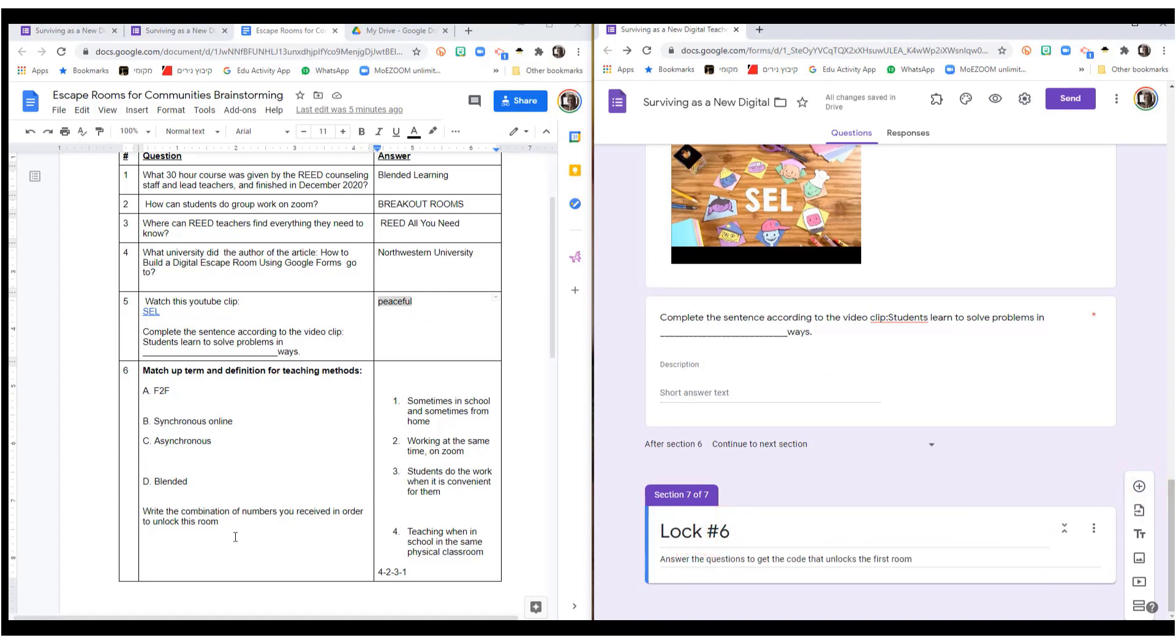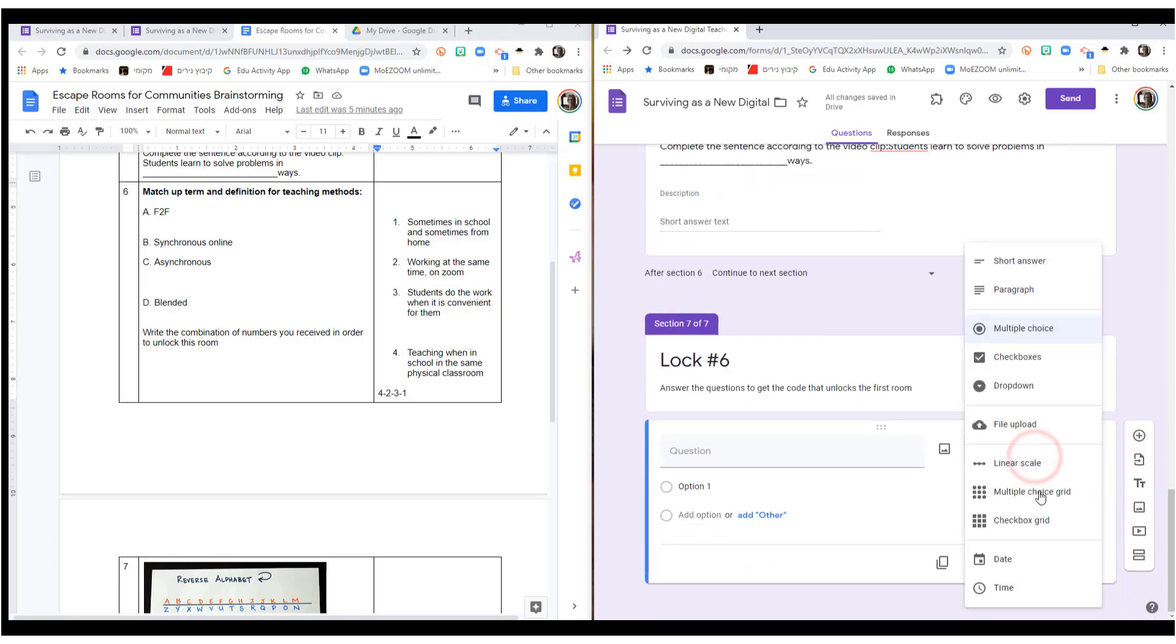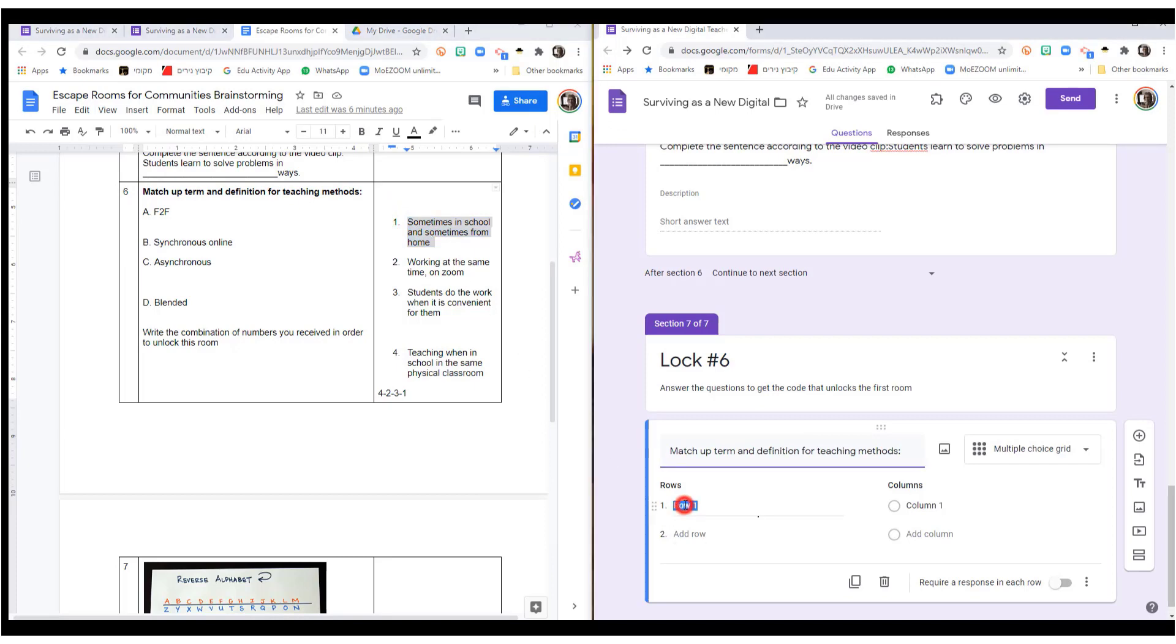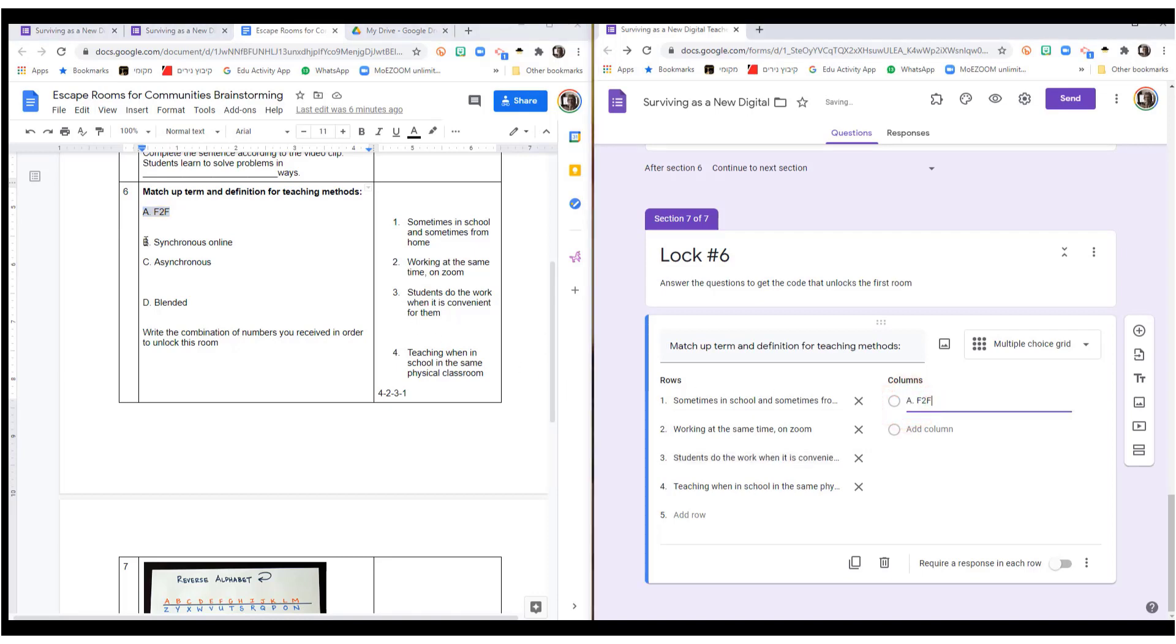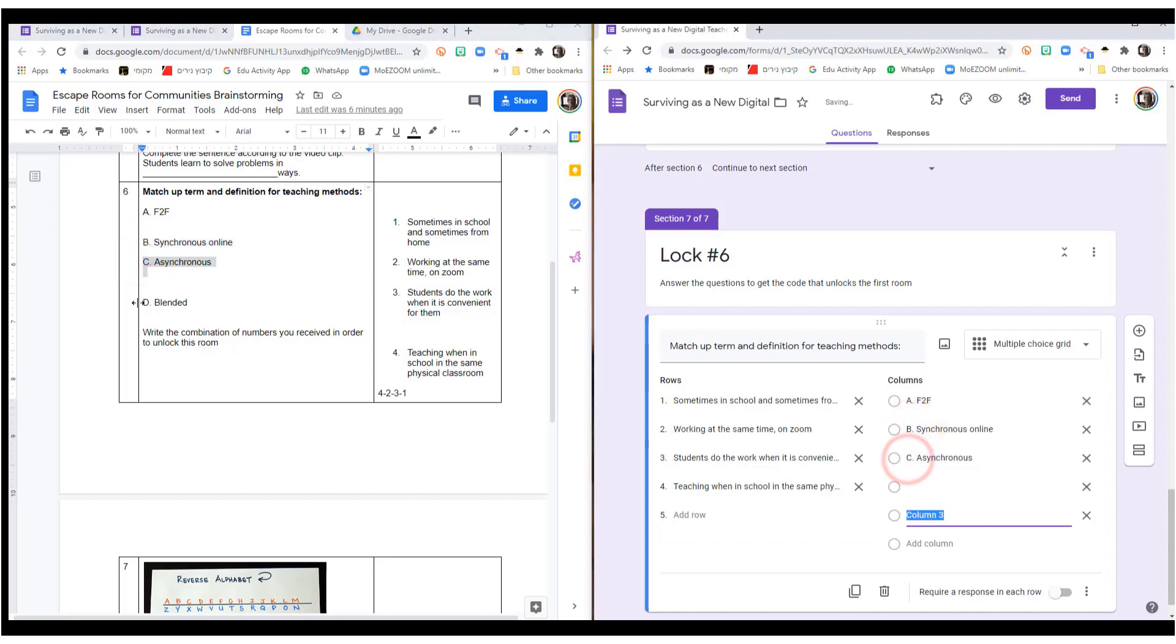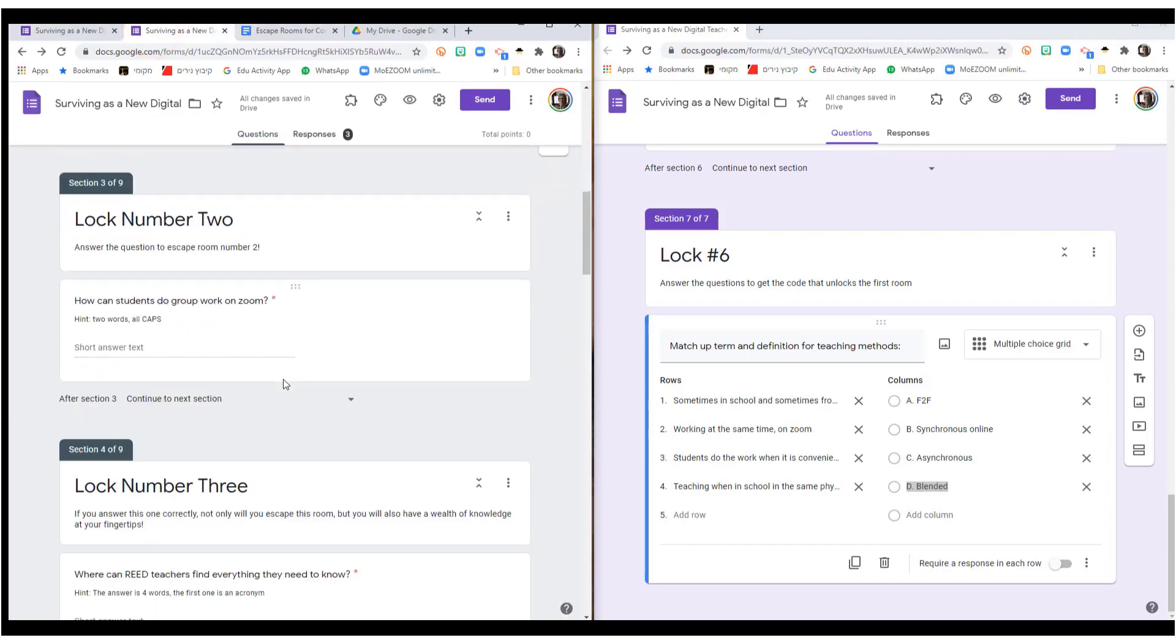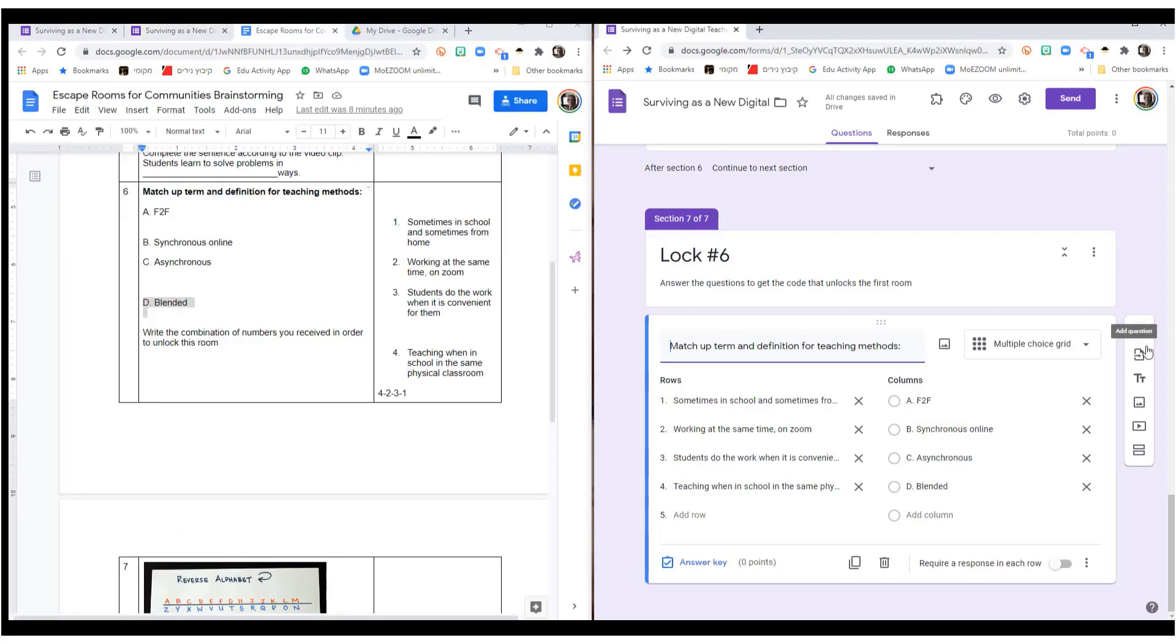This one was a little bit more complicated. This one is going to be done with a multiple choice grid. And I have match up the terms and definition for teaching methods. These are my rows. These are my columns and the columns I want with the letters. Don't need that, don't need that. Doing it this way is what is going to make it look like that.